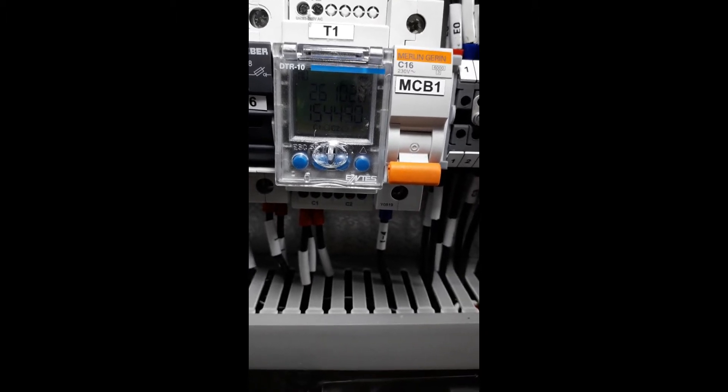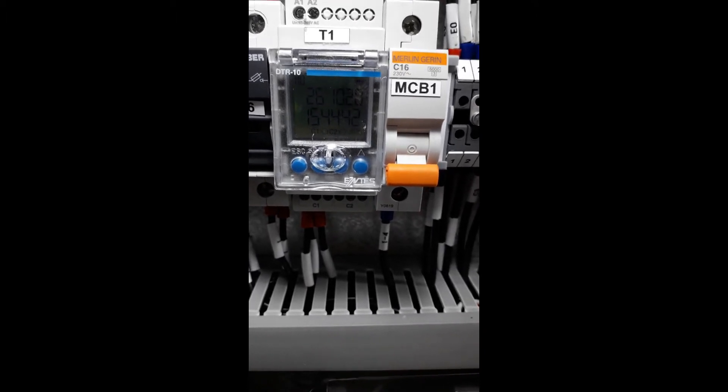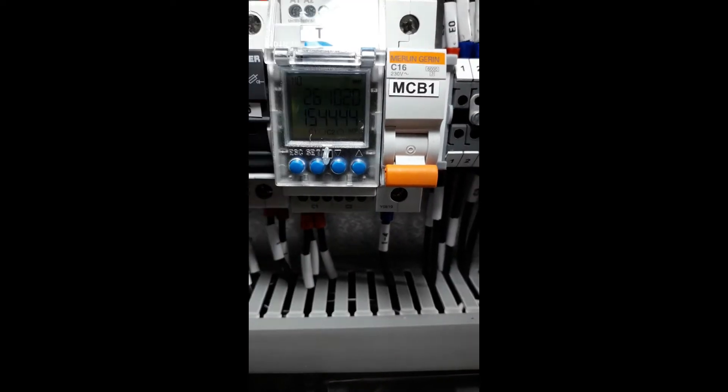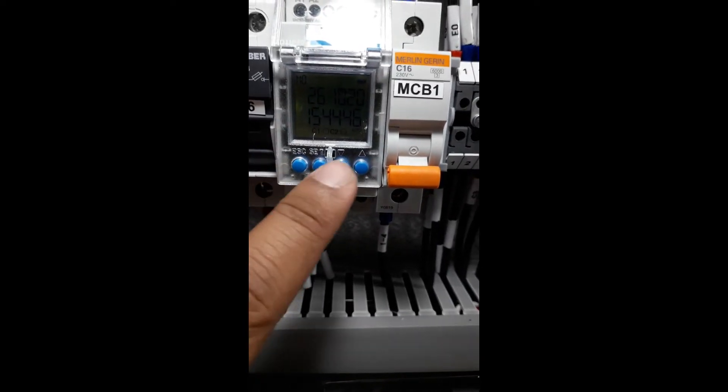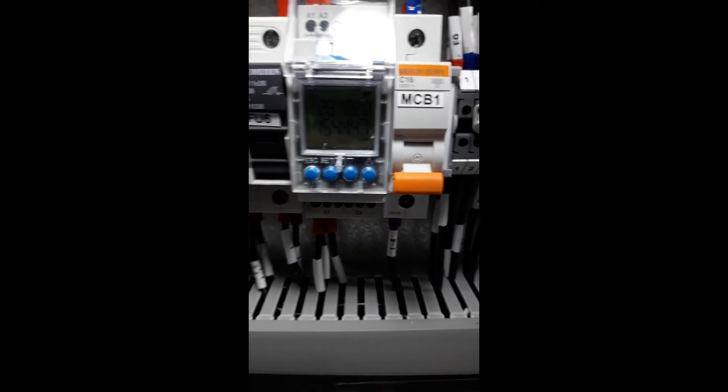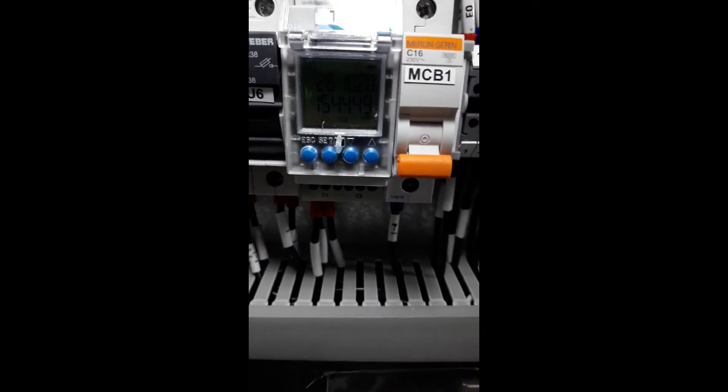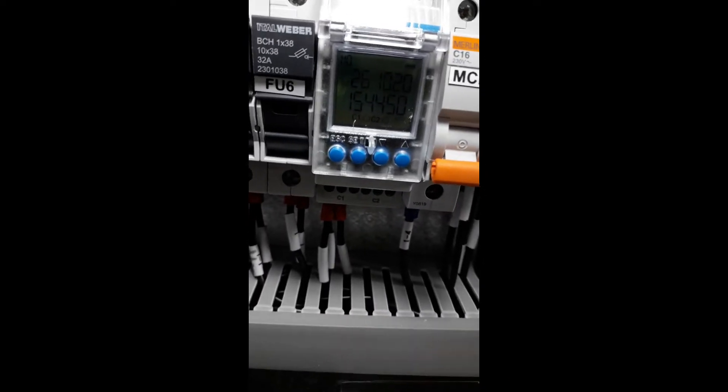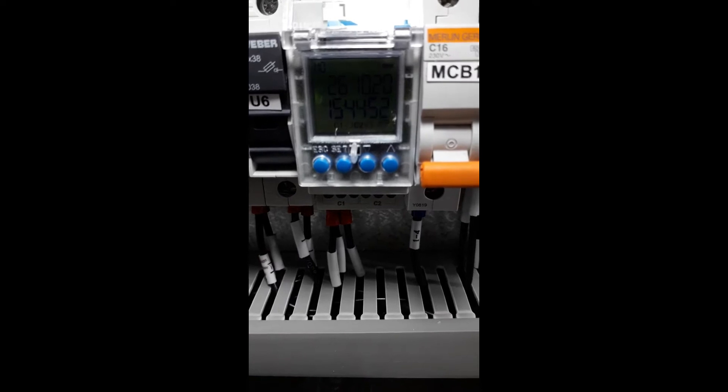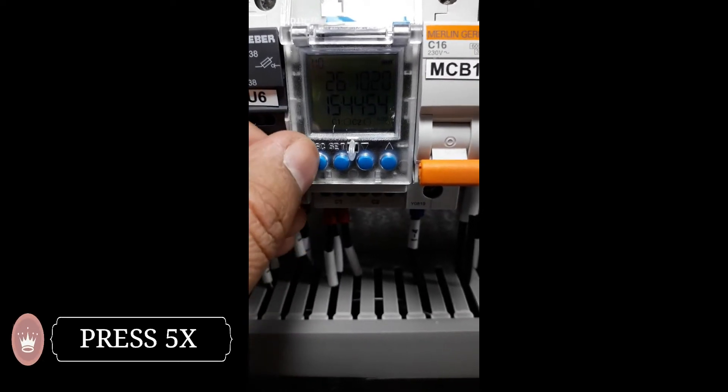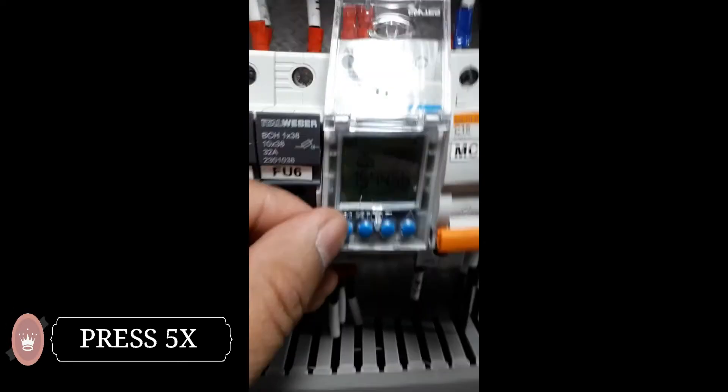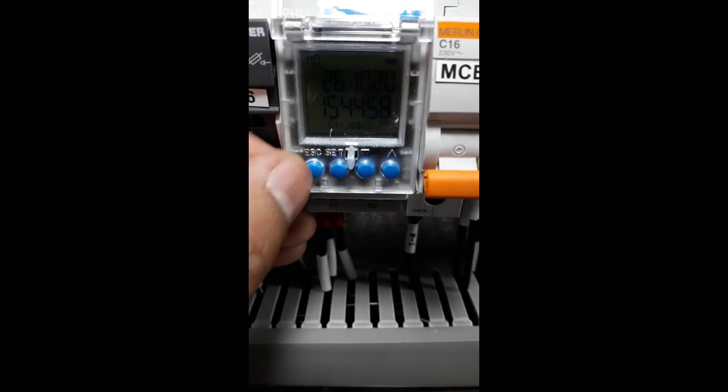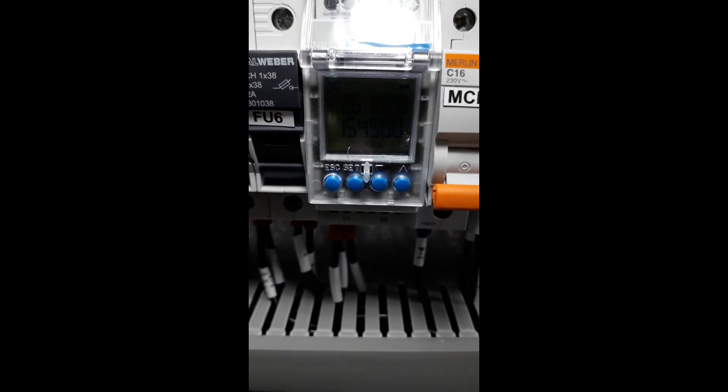We're going to open it. You will find one, two, three, four navigation buttons. We need to press them to set the time. Here you need to press five times until you reach program number three.